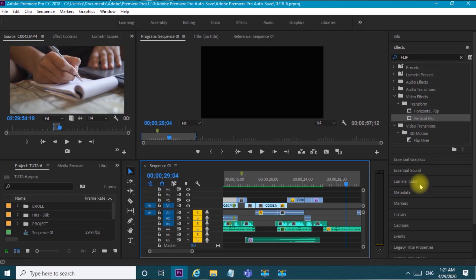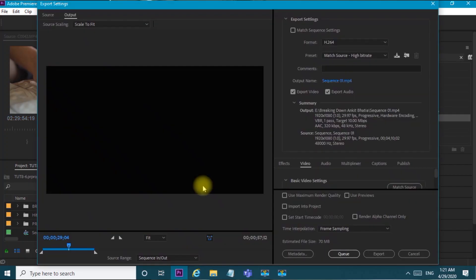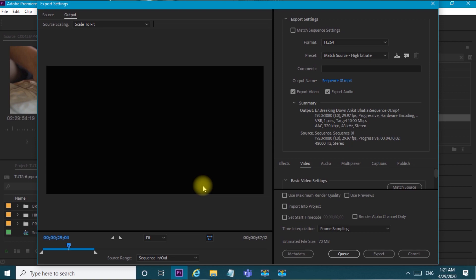So now let's get into the software and I'm going to show you what those settings are. I have one project here which is one minute long. To start exporting, I am going to press Ctrl+M on my keyboard and a dialog will pop up where we will do the settings for high quality Instagram video export.